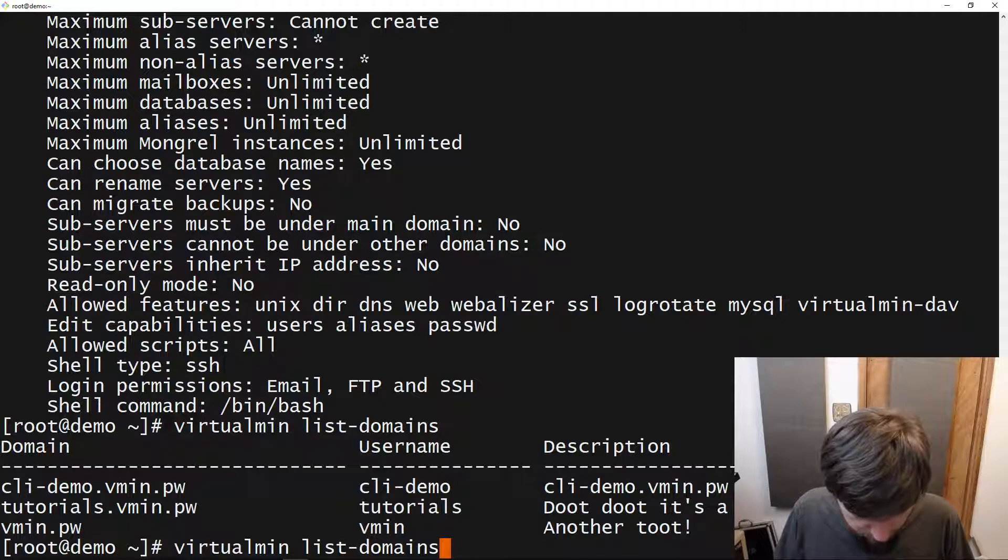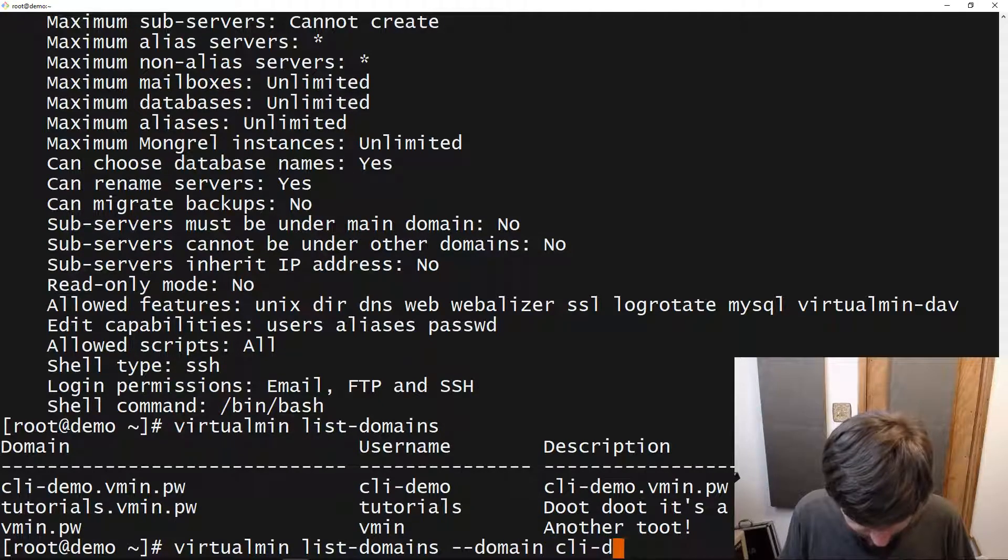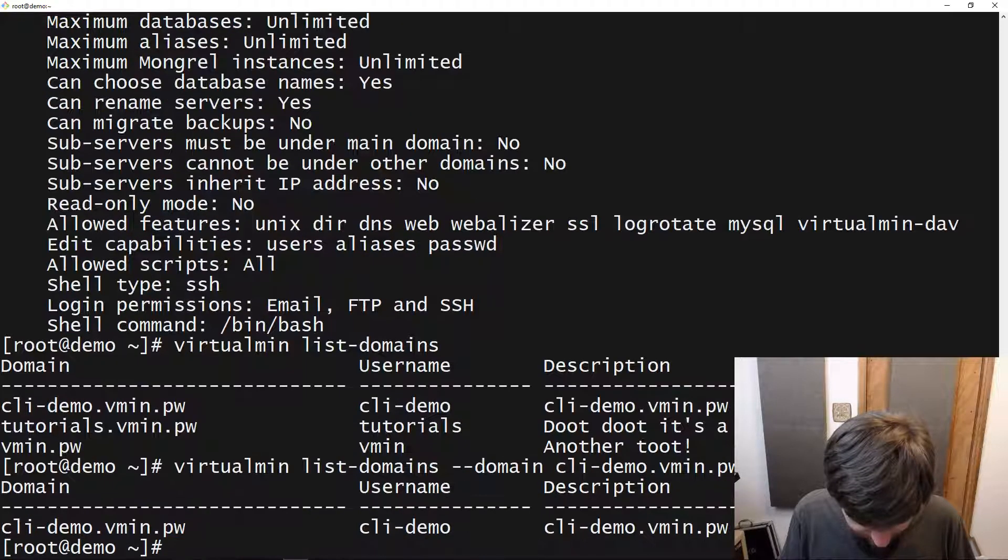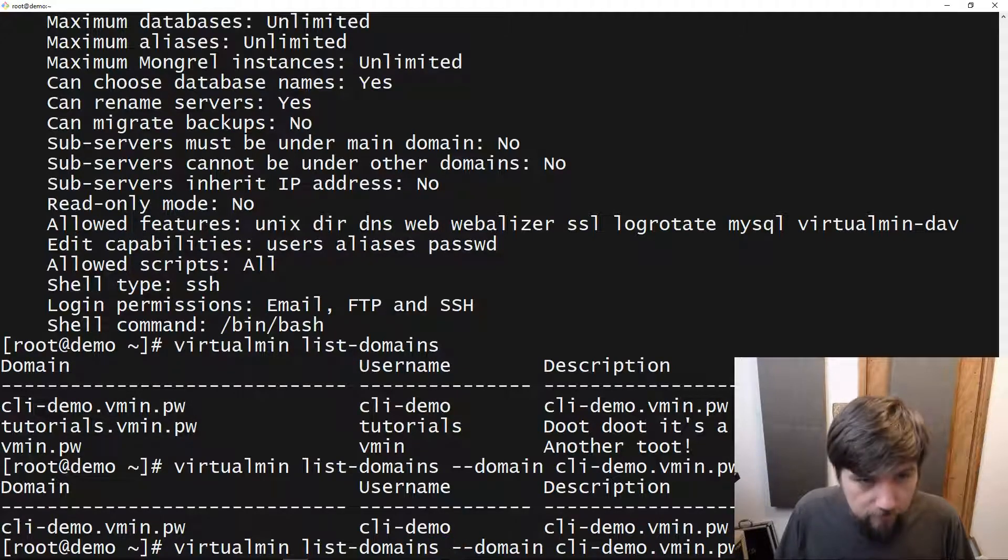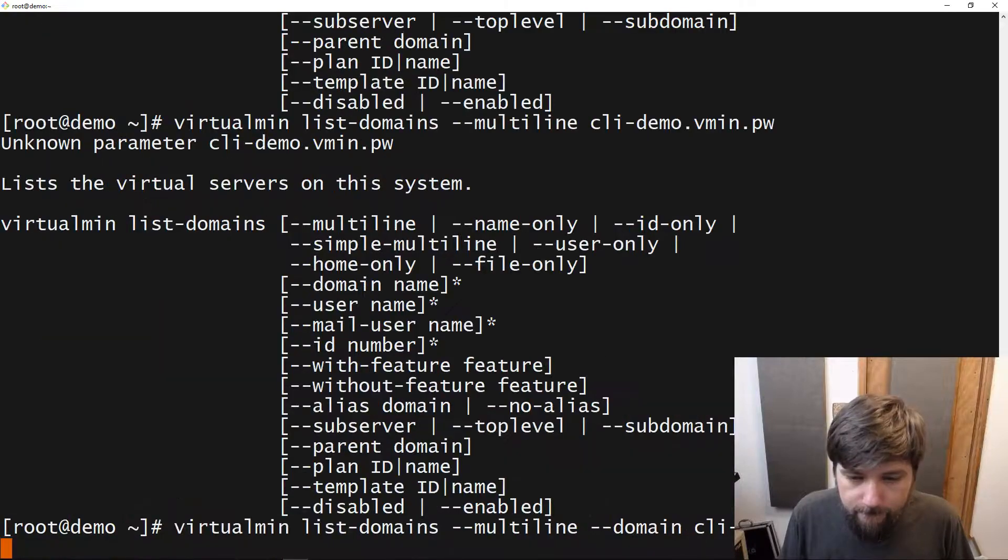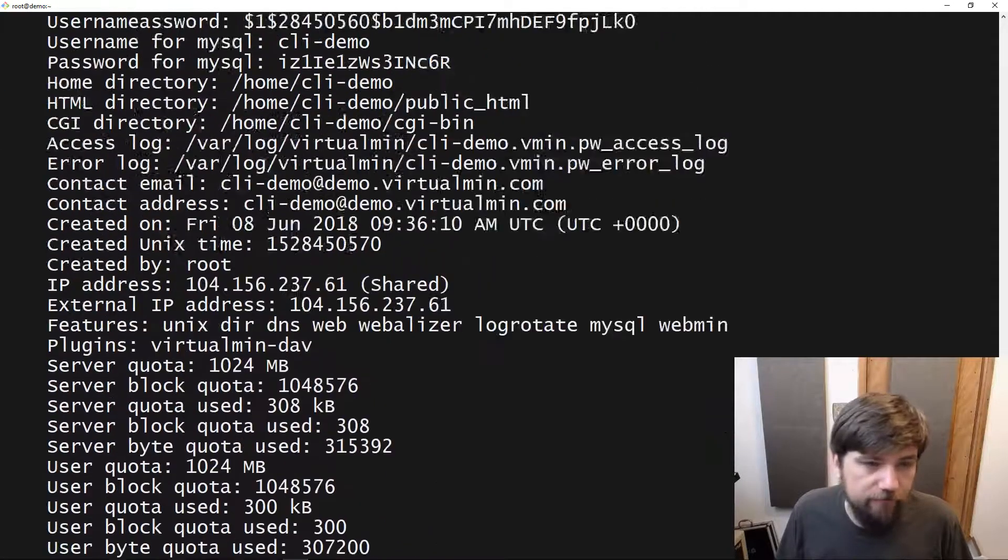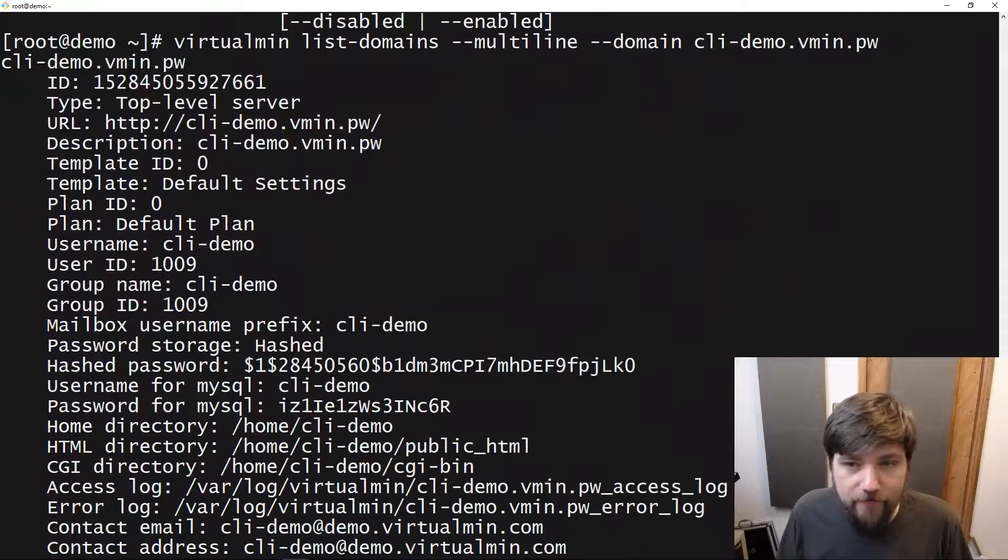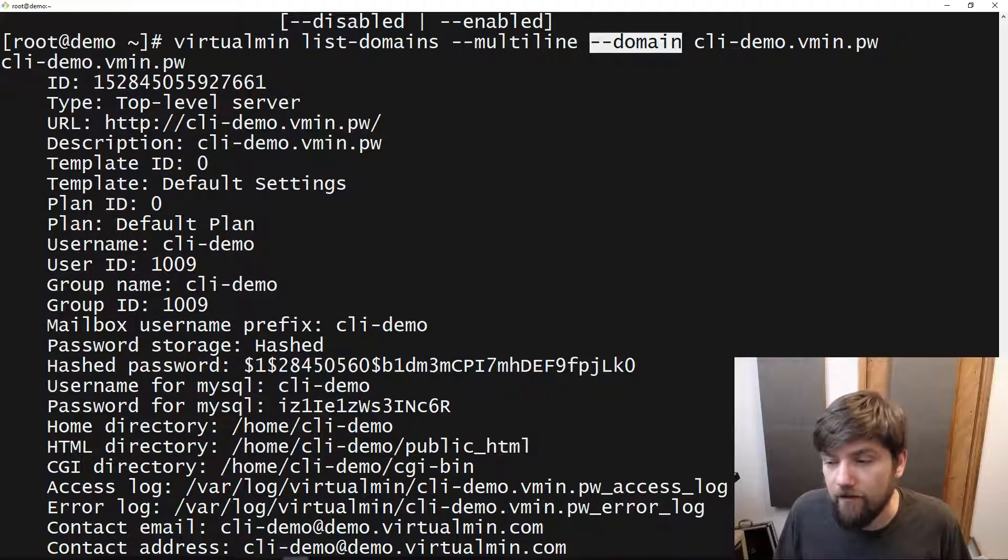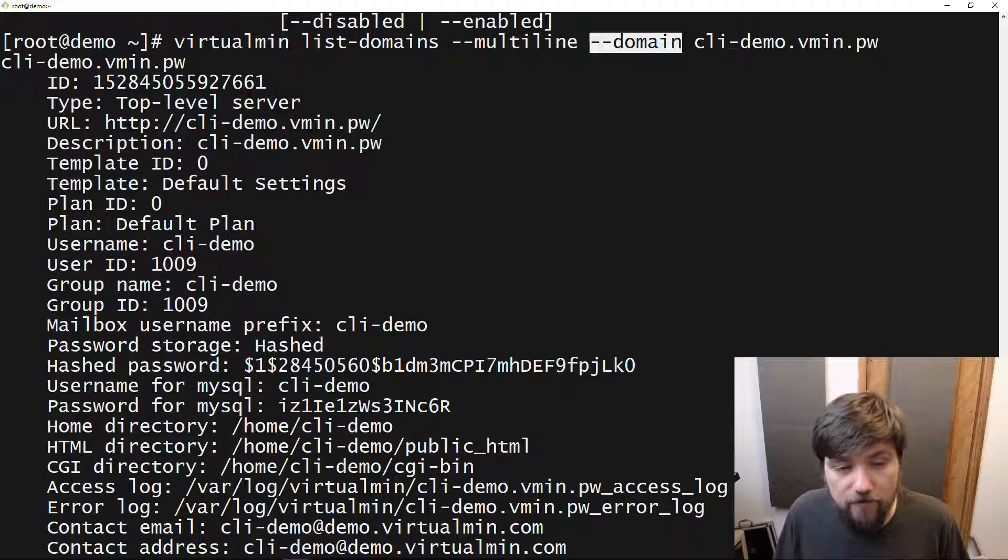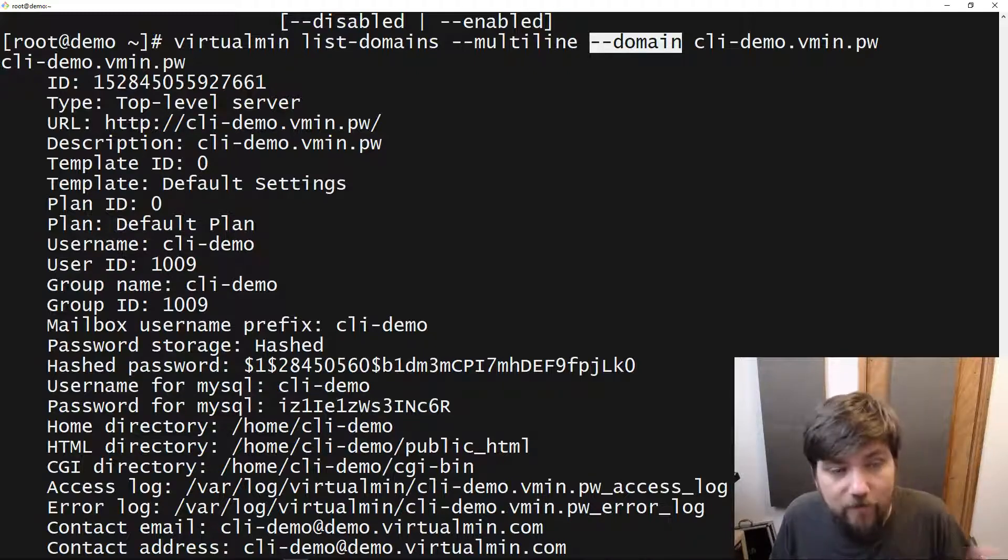So let's list one specific domain. And then let's get some more output out of that. And so now we can see just this one server, all the information about it. Most commands have a domain option so that you can specify which domain. In the case of the user-related commands, there will be a user command that you can use to get all the information about a specific domain.